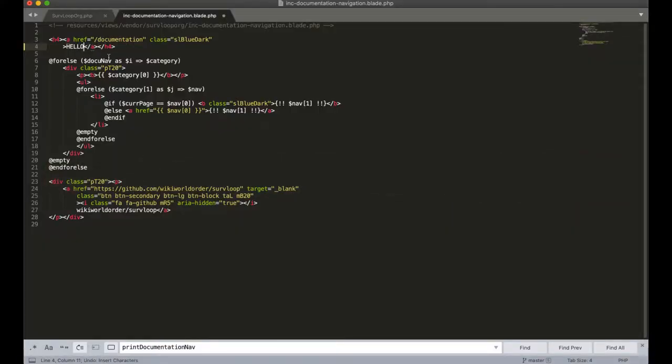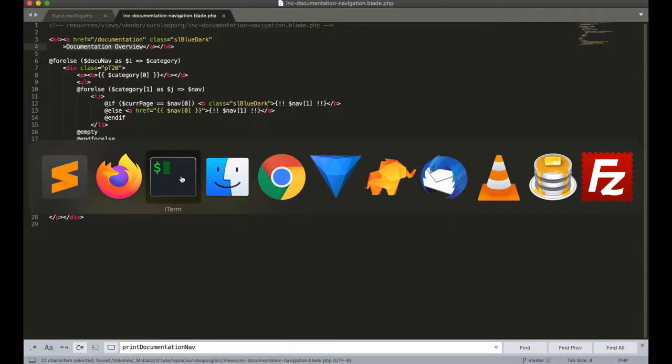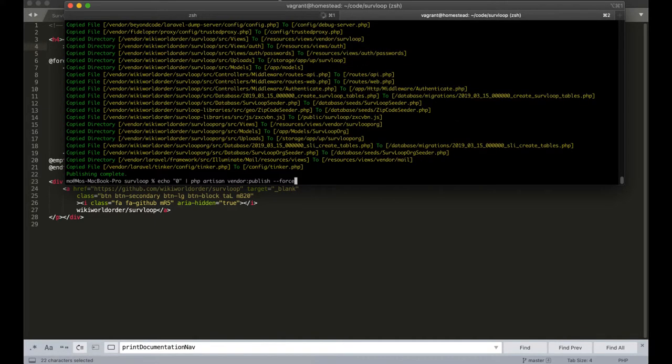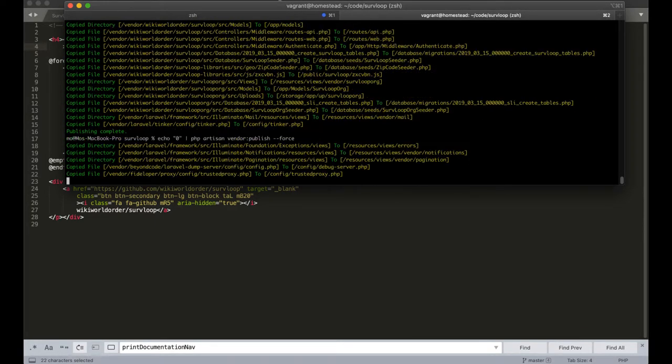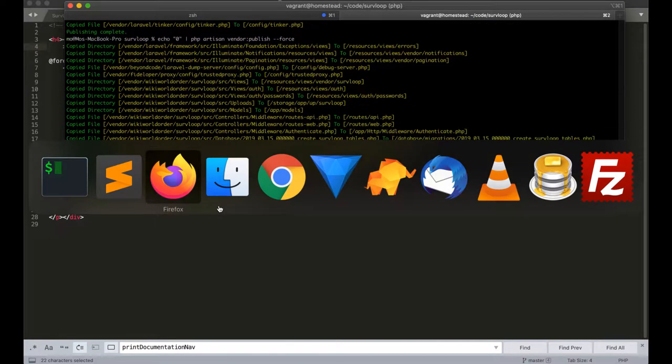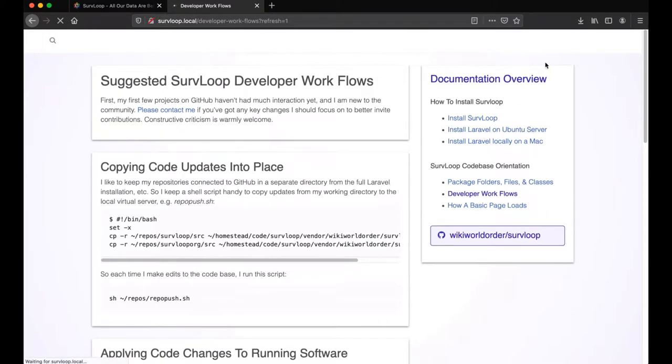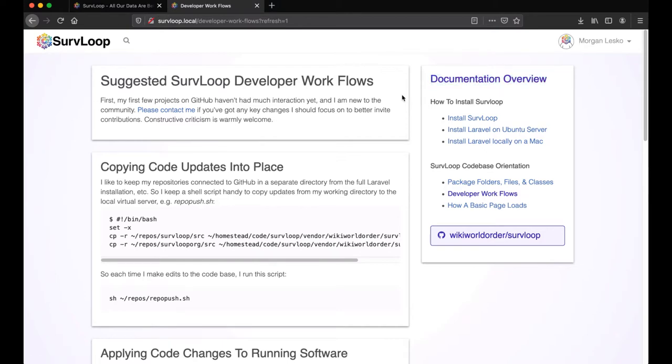So that is how we've just made a change to this page, and undo that, save that, and push my changes back up to the spot in my virtual server, refresh this, and we're back to documentation overview.